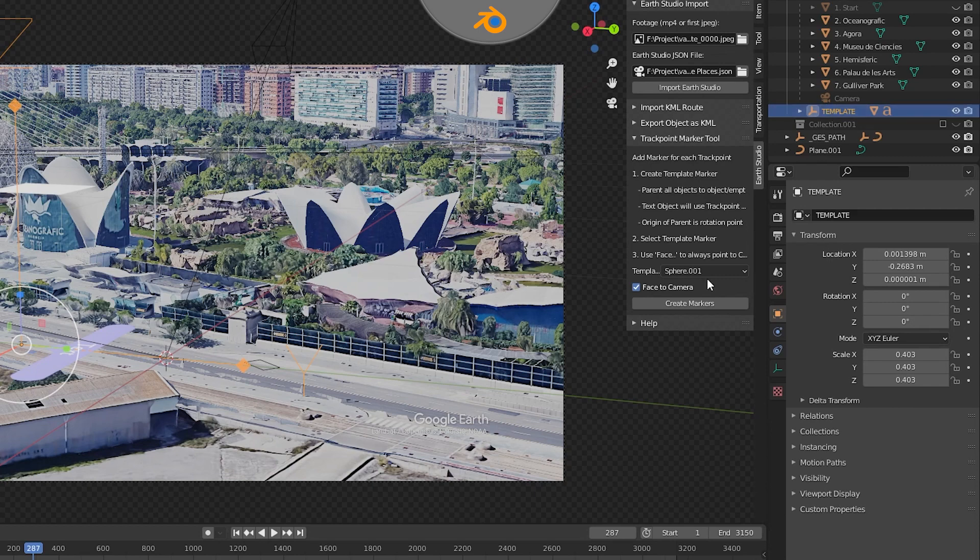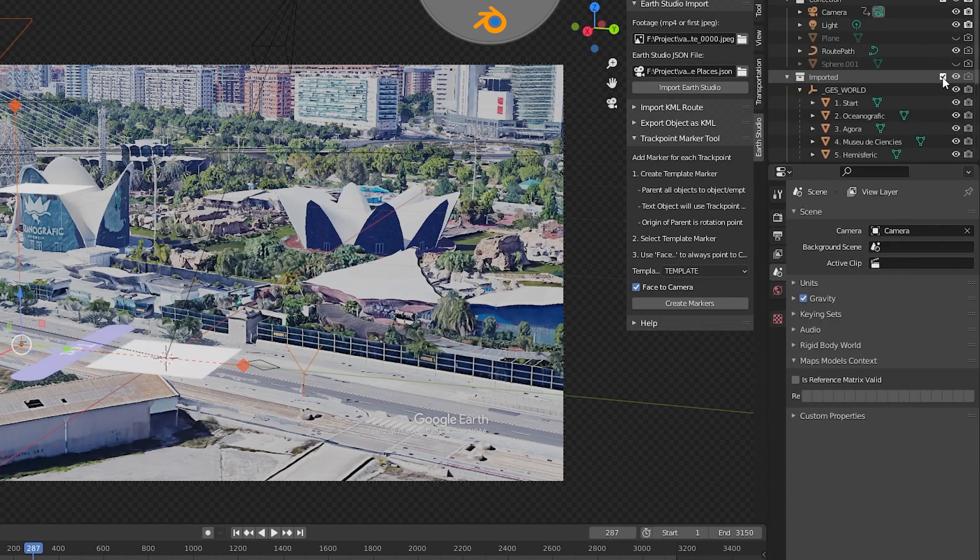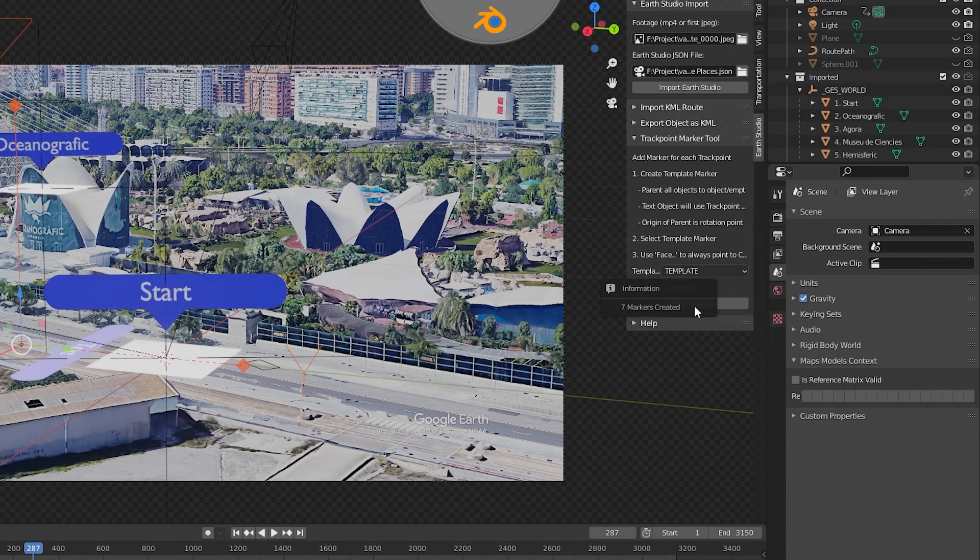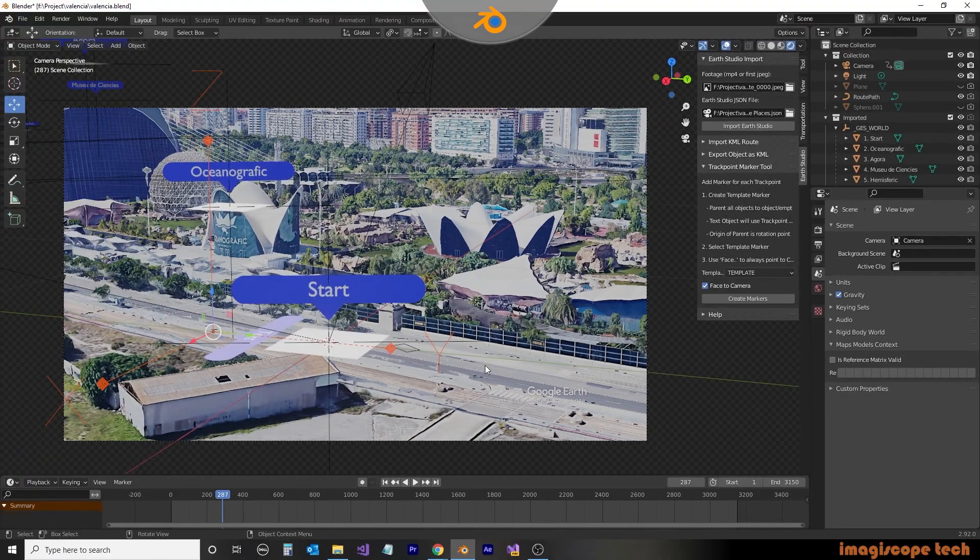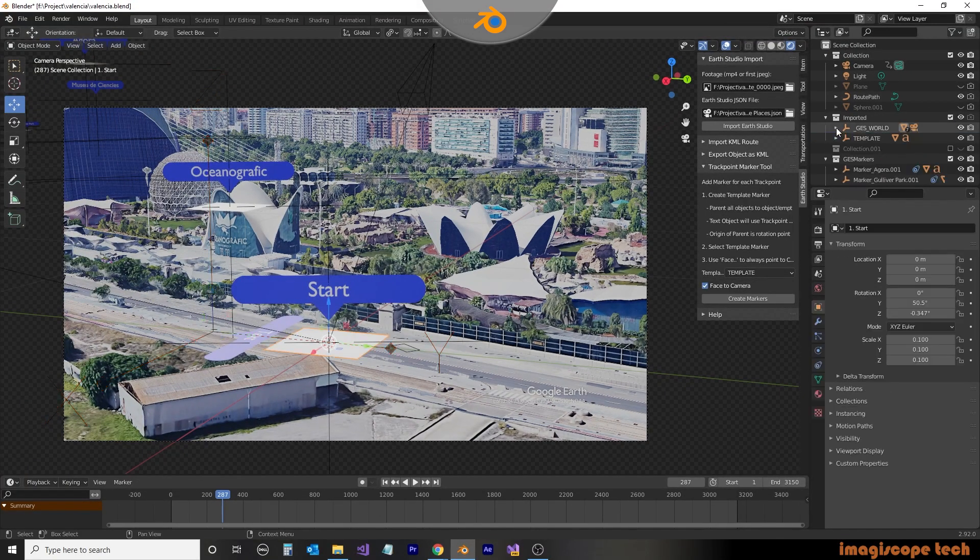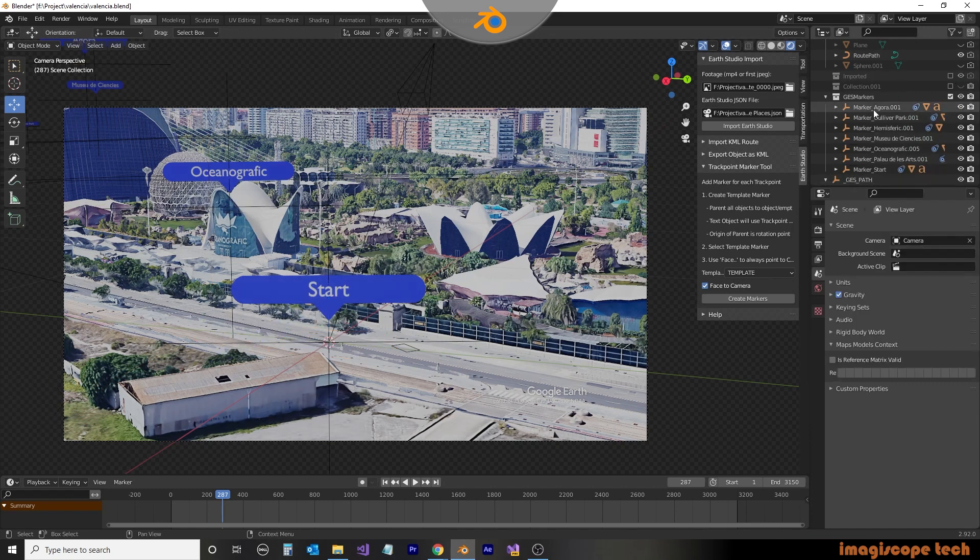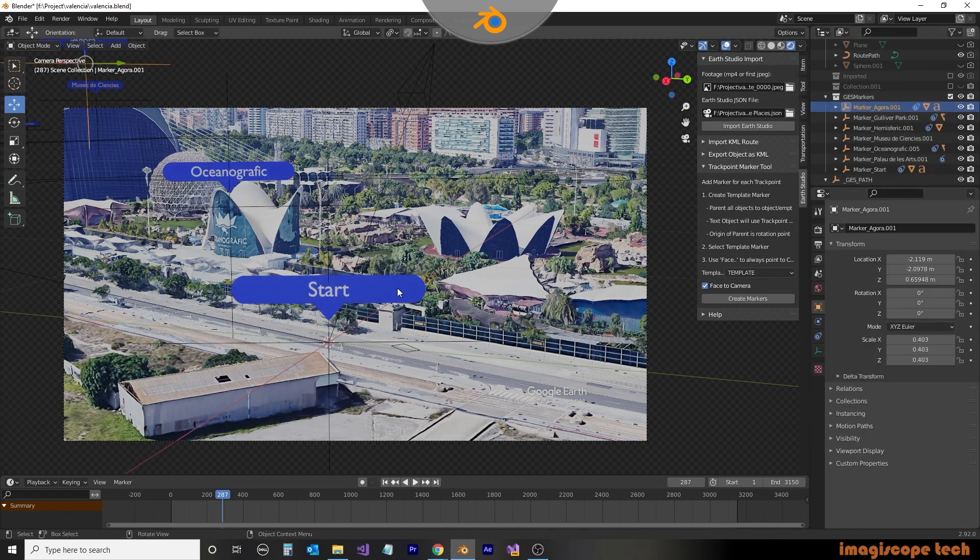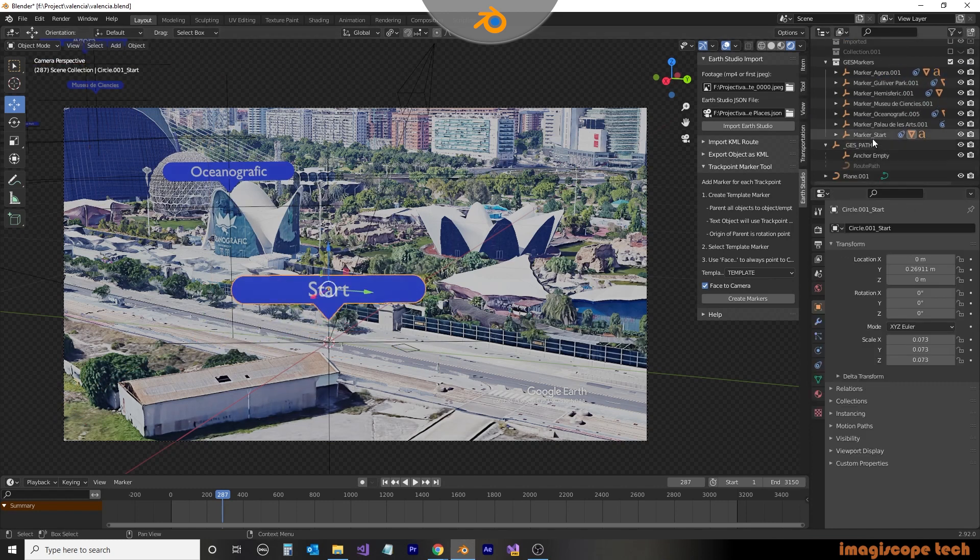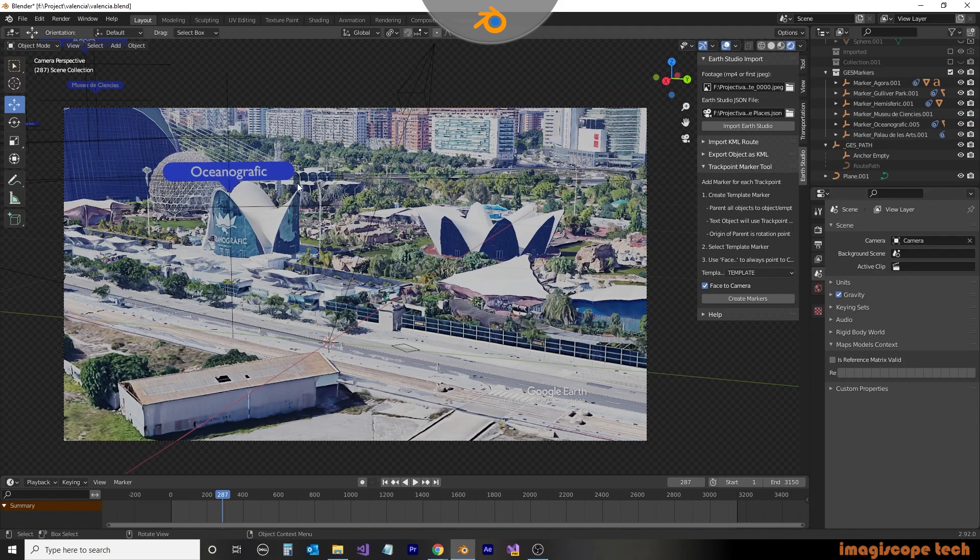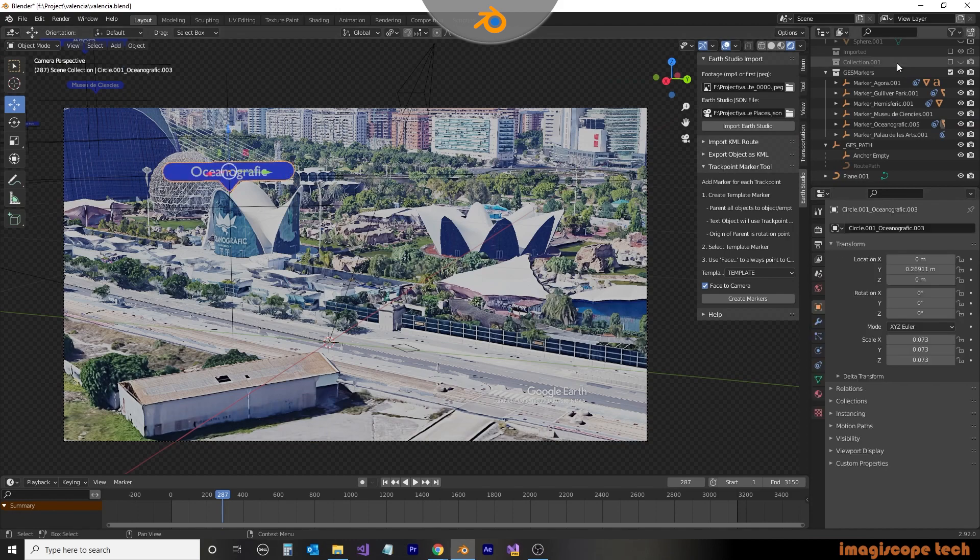We can now rename our empty and call it template. And from the maker marker menu, select template from the dropdown. We'll use the face camera option as this will make sure that the markers automatically face the camera. And click on the create markers button. This will now duplicate the template that we created with the text replaced with the text that is contained in the track point.